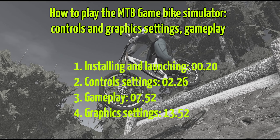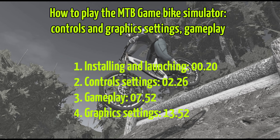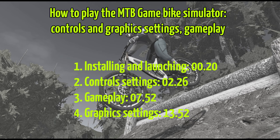I am glad to welcome you in a new video about the mountain bike simulator MTB game. In this video I will tell you how to install, run, set controls, play and change graphics settings in the simulator.